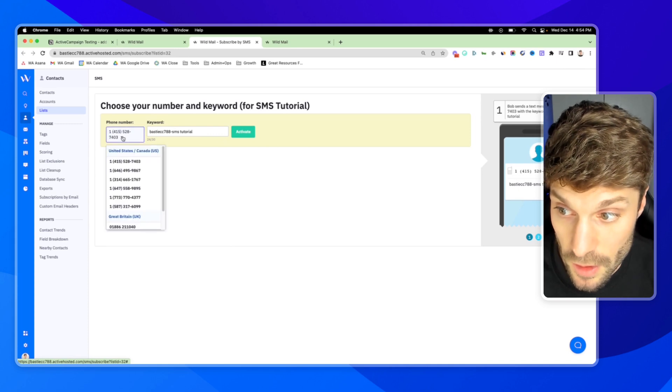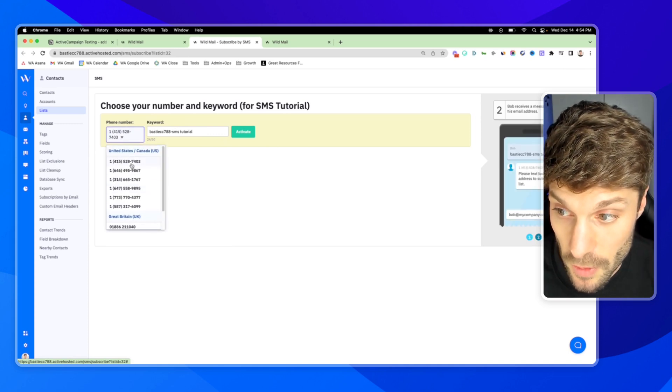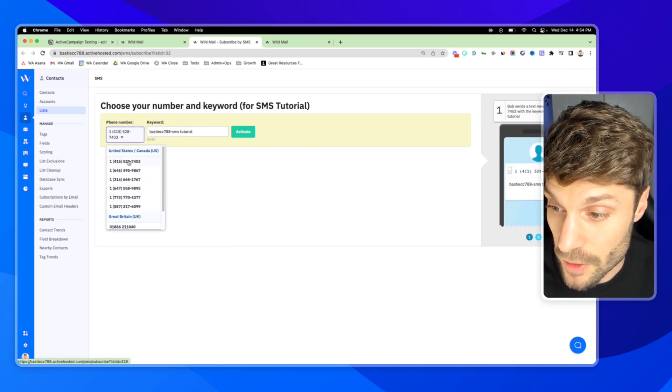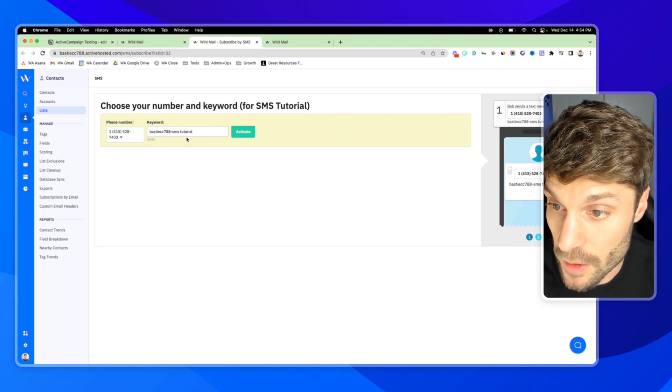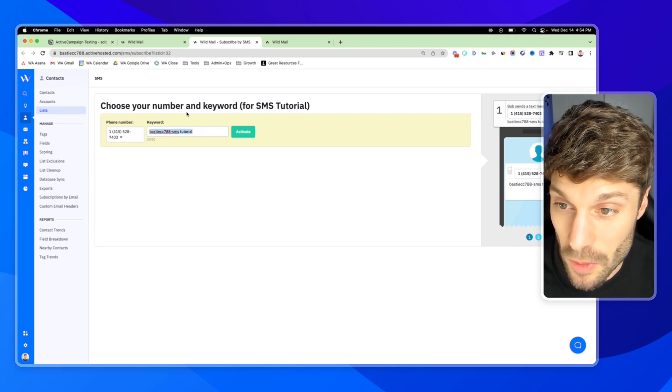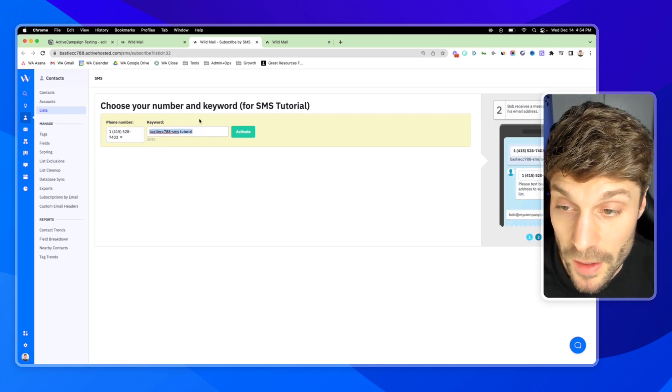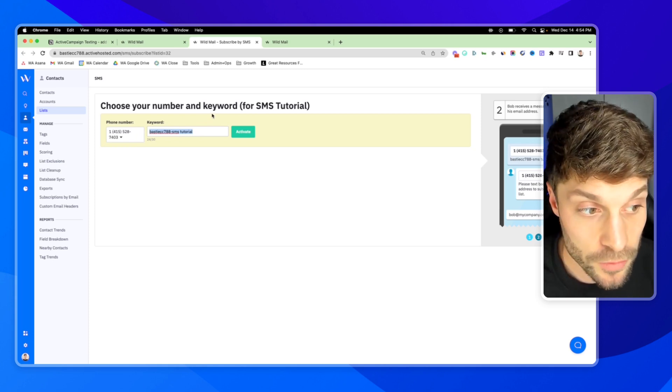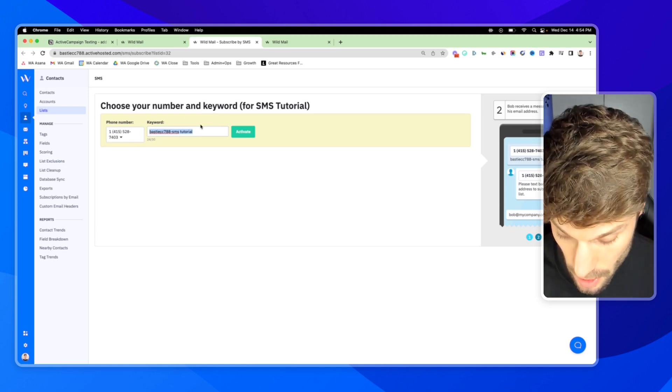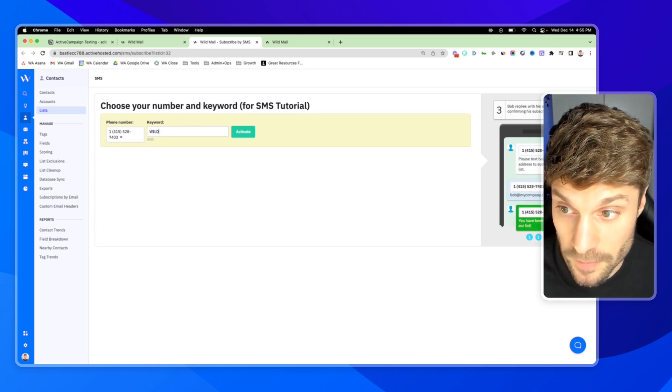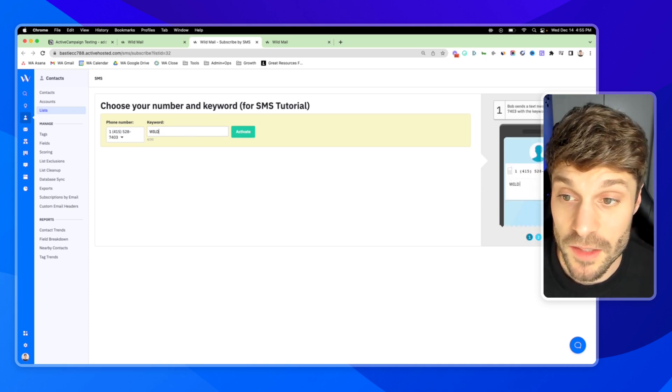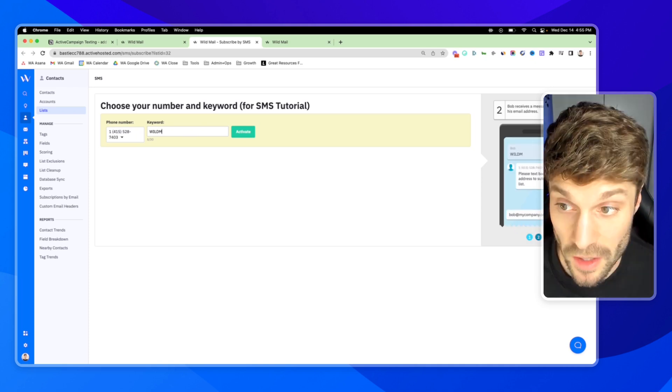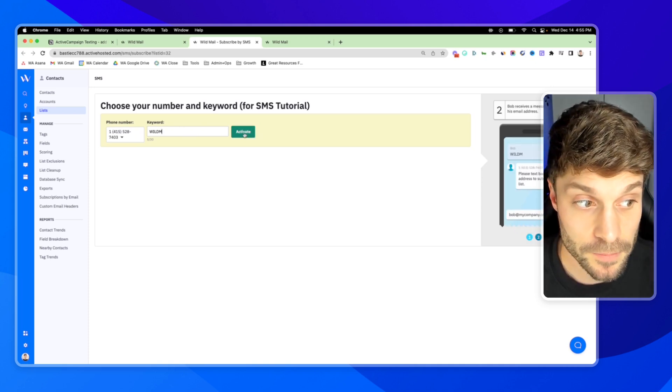You're going to choose a number for yourself. There are different numbers for US, Great Britain, and Mexico. I'll just choose one here. And you want to choose a keyword that's short, memorable, and one that you can own yourself. So let's just say wild. Our company is wildmail. It does need to be five characters minimum, so we'll just say wildm for wildmail and hit activate.